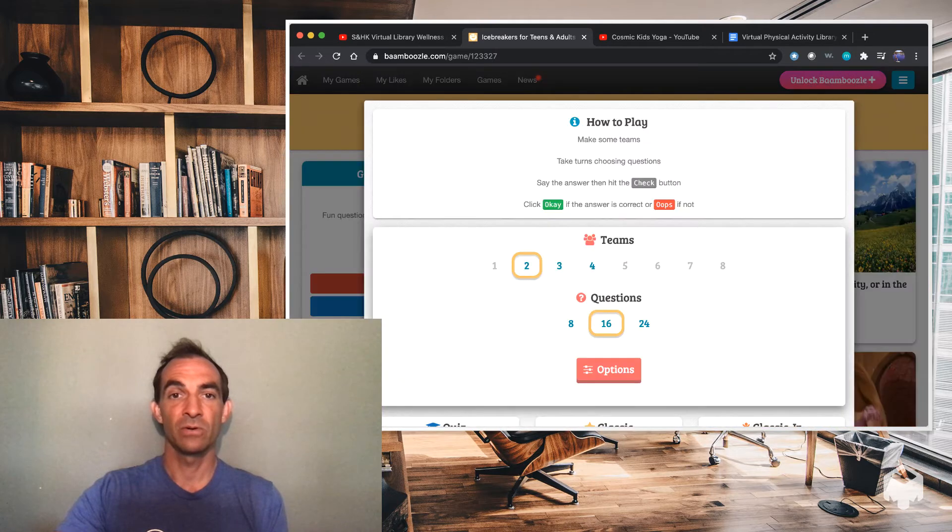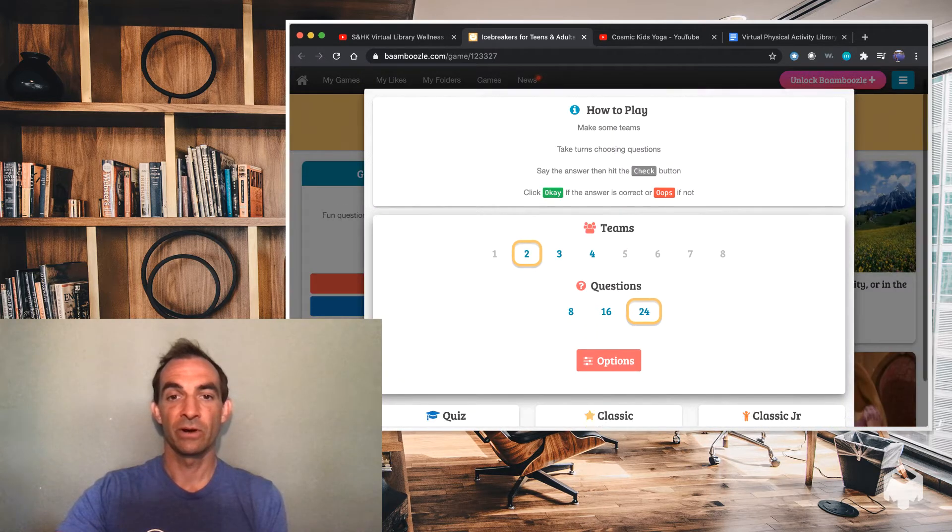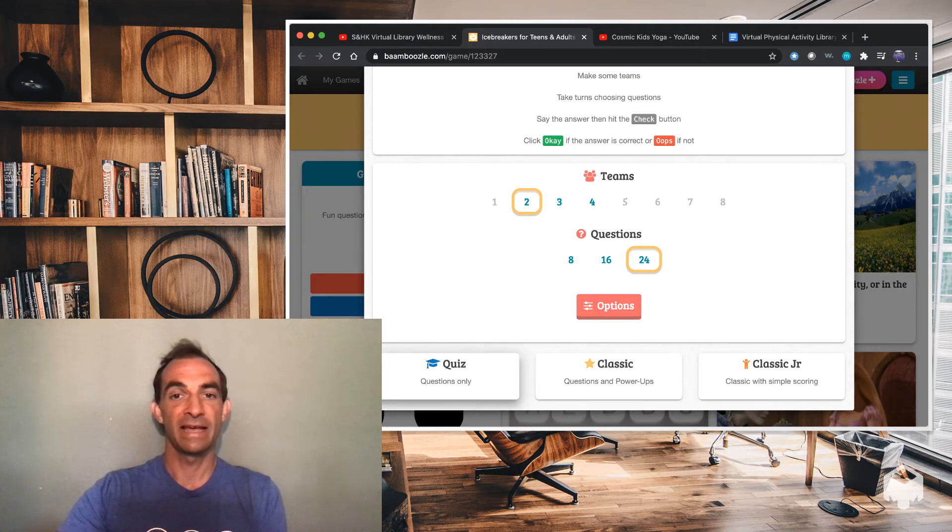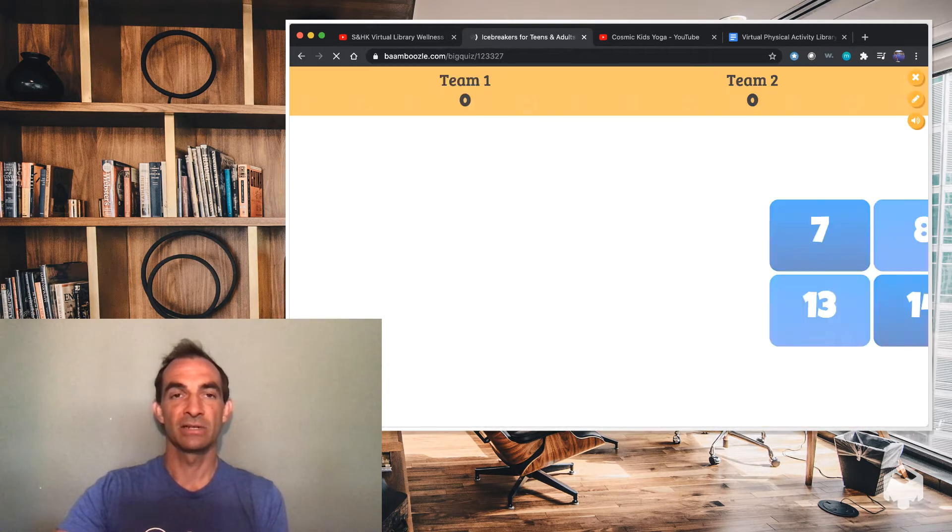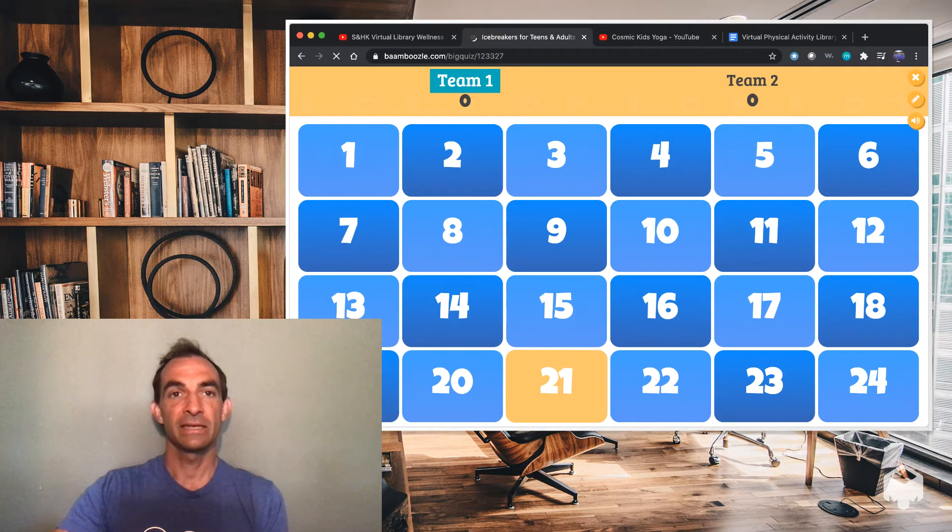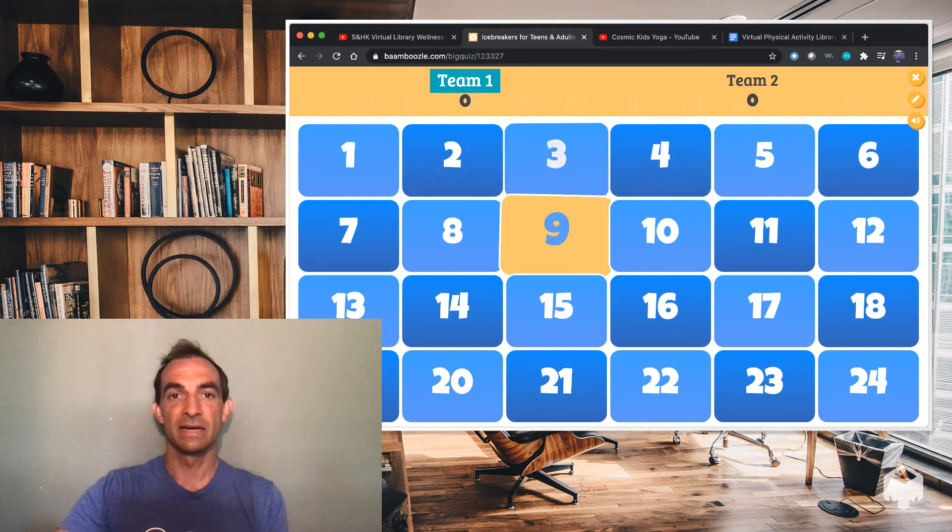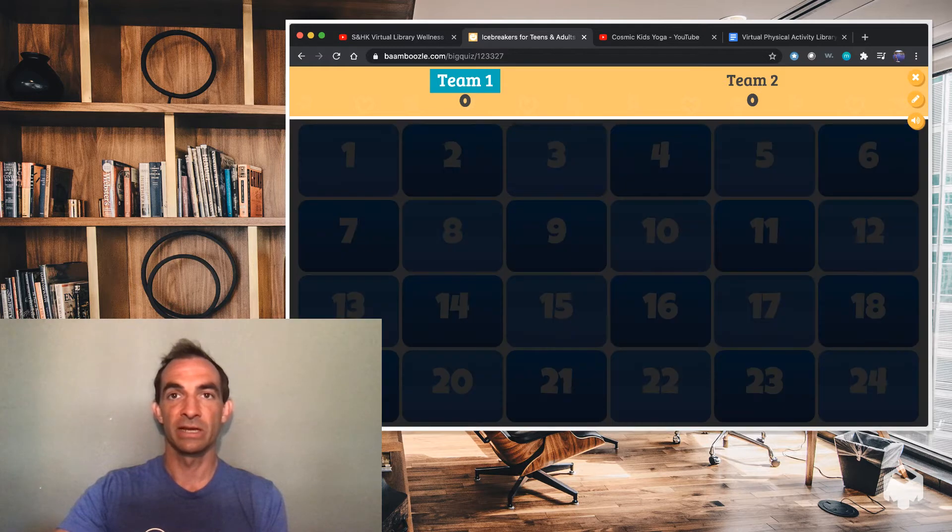So just to highlight it real quick, you press play, select teams. How many questions? We can put 24. And there's different ways to play. I would play this one as questions only because they are just icebreaker questions. And then you'd have students broken into teams and they would select a number. So maybe they select number three.